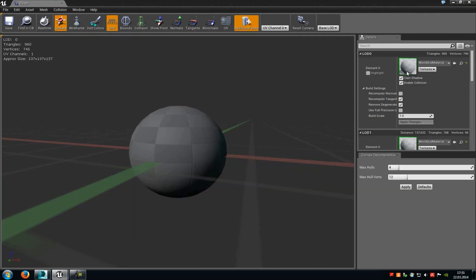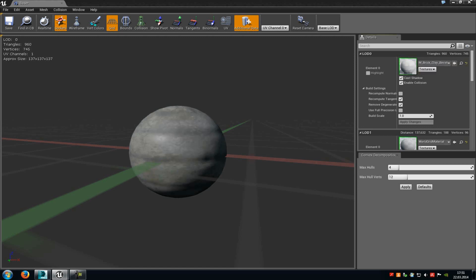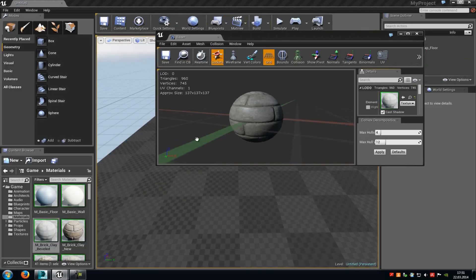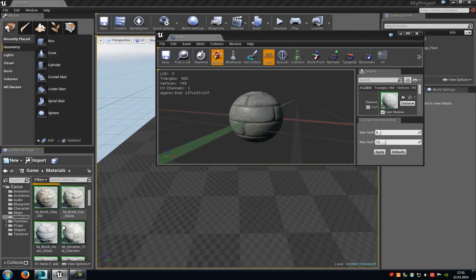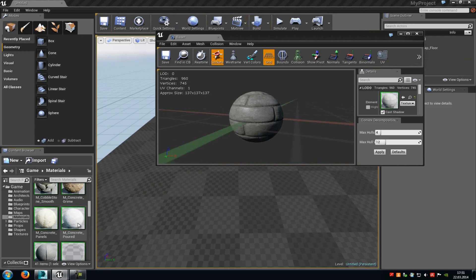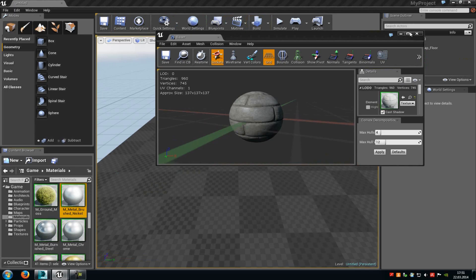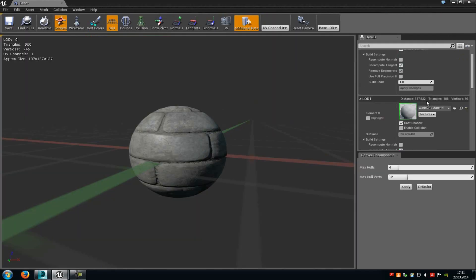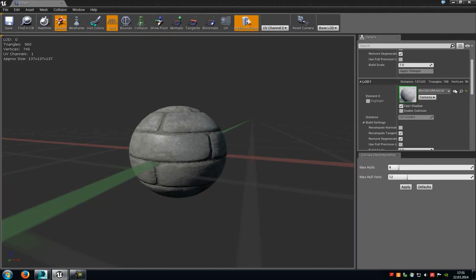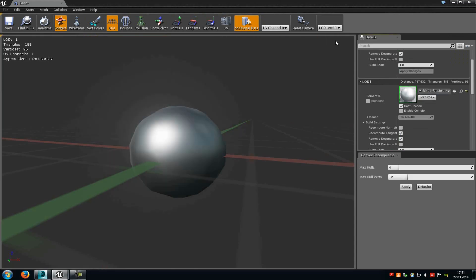You can also add different materials to your LOD channels. Just select the material and assign it to the material slots here. I'll choose and add this material to this LOD channel.